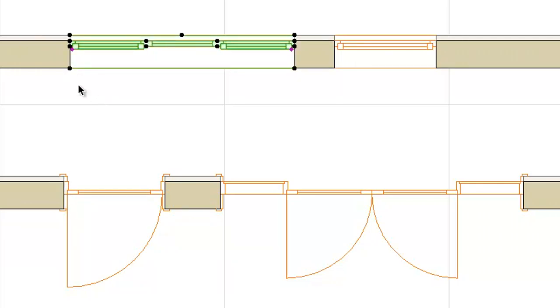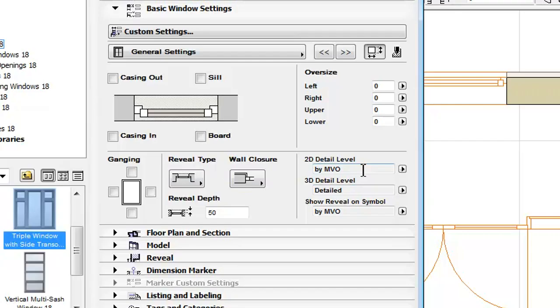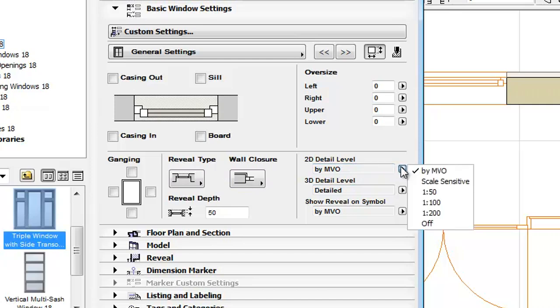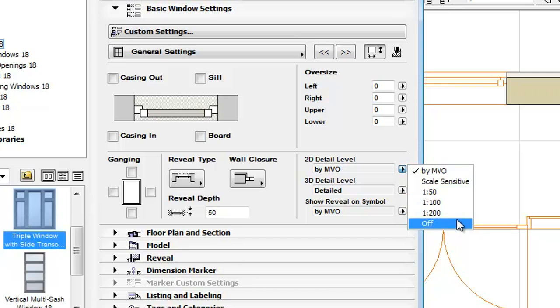Select a window and open its settings. On the General Settings panel you can discover the MVO option for 2D Detail Level. For new projects this is the default setting, but it can be overwritten on the object level if needed.